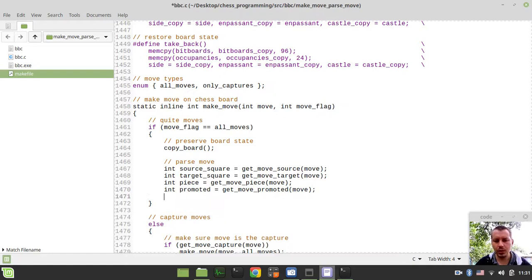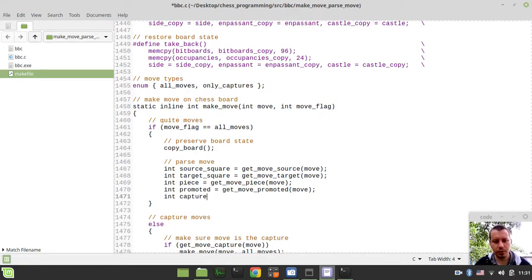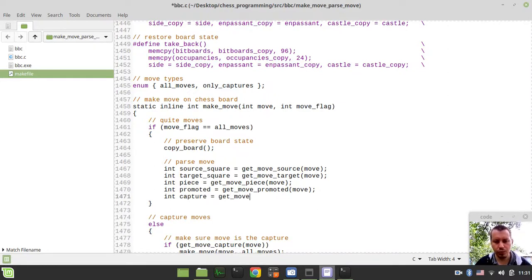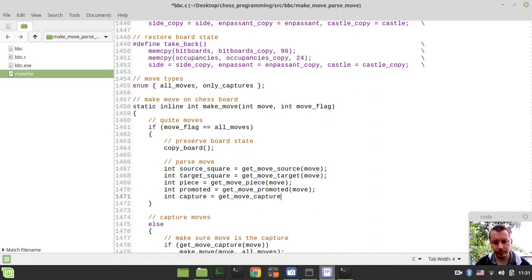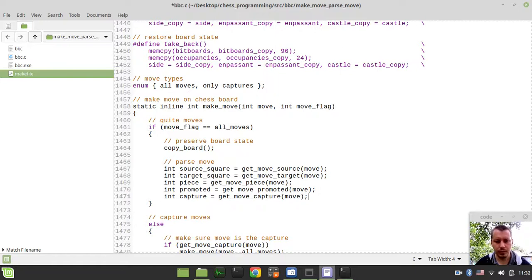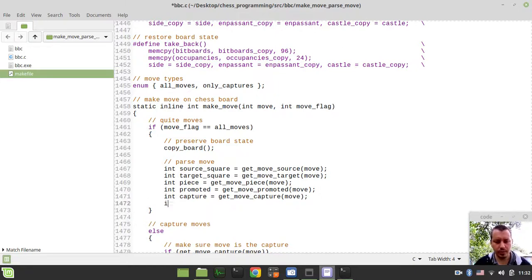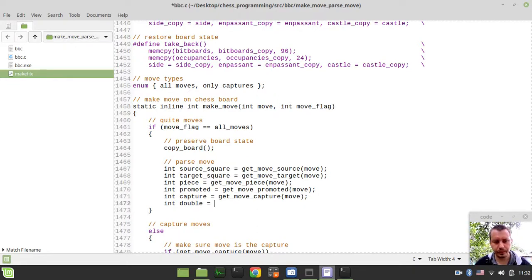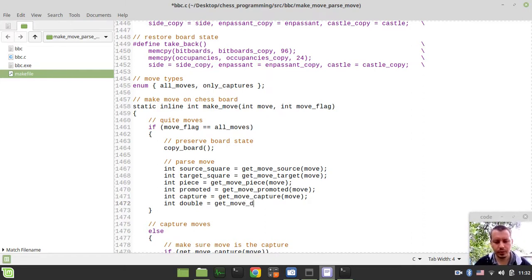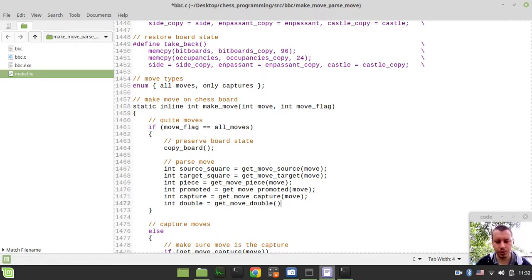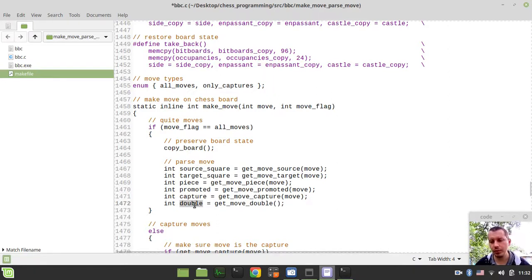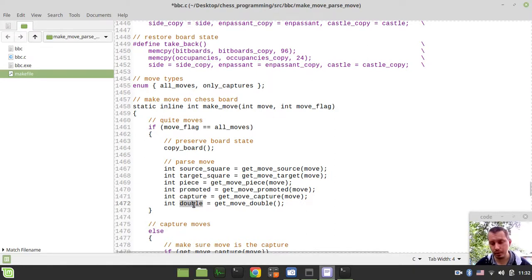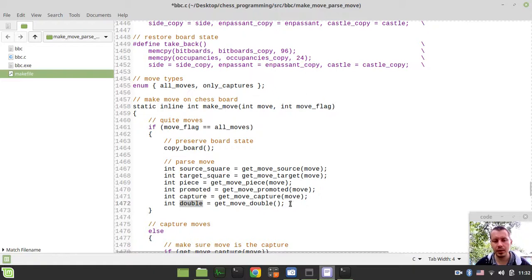And now we need to deal with our flags. So int capture would be equal to get_move_capture and move. Now double pawn push, so I just call this int double equals to get_move_double. So just to make sure that this is clear, this double stands for the flag whether the move is the double pawn push or not.